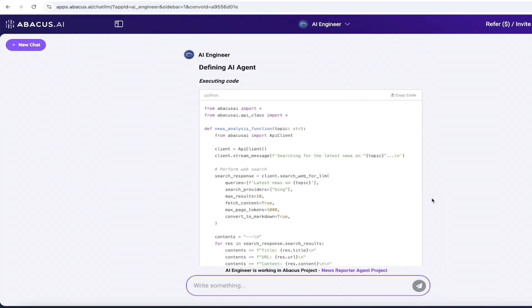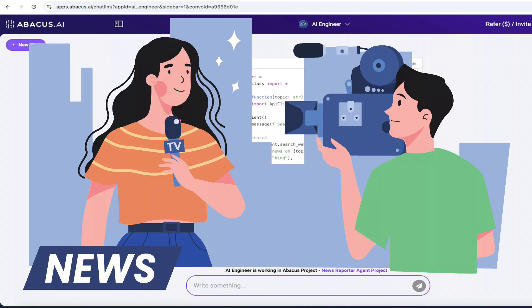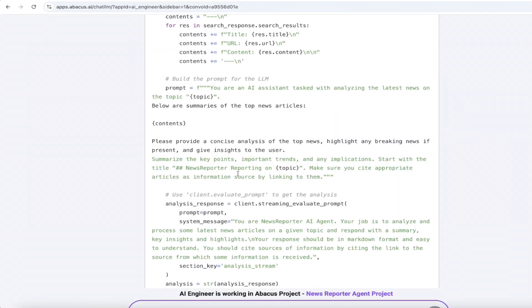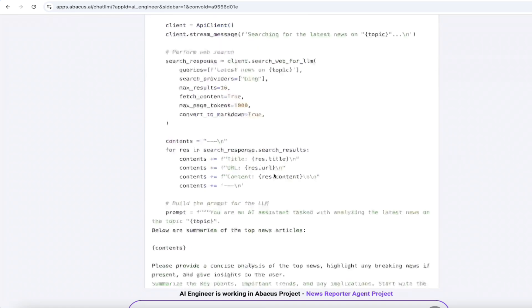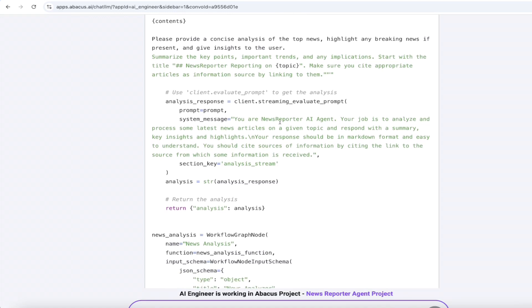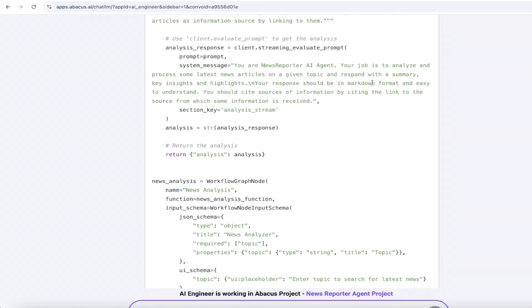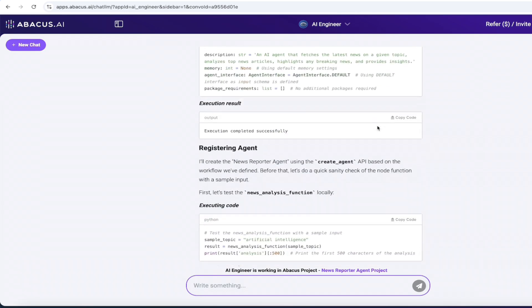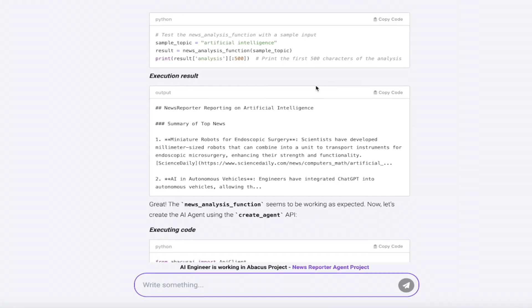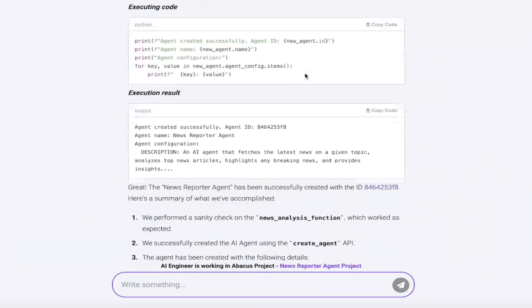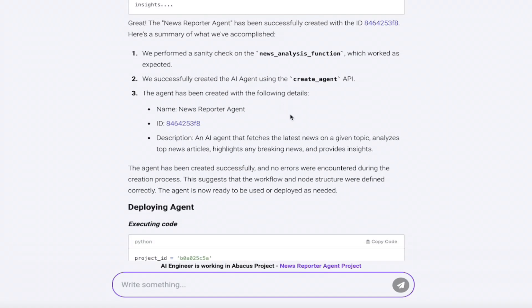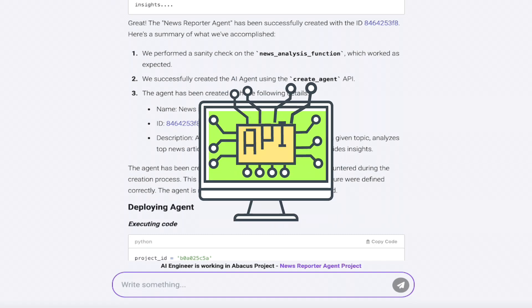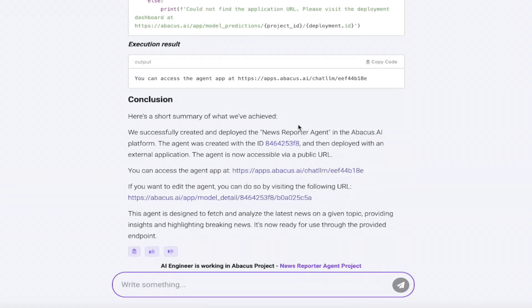All right. Welcome back. So we've gone ahead now and created our own AI news agent. So it executed the code here. And again, just like last time, you can go ahead and click and see what's going on underneath the hood here. Summarize the key points, important trends on a certain topic. And then the system message here is you are a news reporter, AI agent. Your job is to analyze and process some latest news articles on a given topic. So you can see literally what it's doing. It's really cool here. And then underneath, they've registered the agent. They've executed the code. Go down a little further here. And at the end of the day, you'll see here that it's created and successfully created the AI agent using their API. And boom, here we go. Now it is deployed.